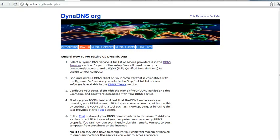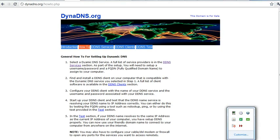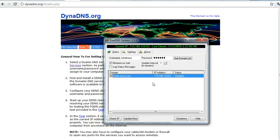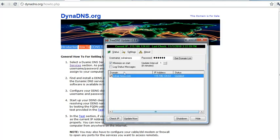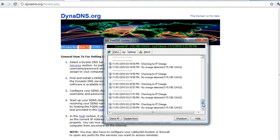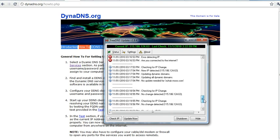Like I have installed this DNS client and you can see that whenever my IP is being changed, it updates the IP to that DNS server. I can show you the logs here. No change detected. It checks on a regular basis and whenever it detects a change, it updates the IP to the DNS servers.